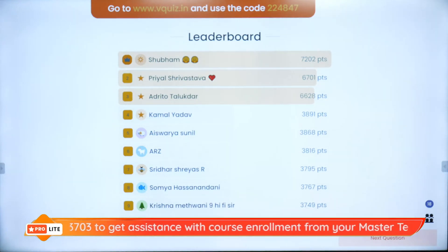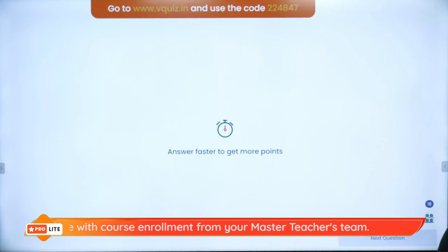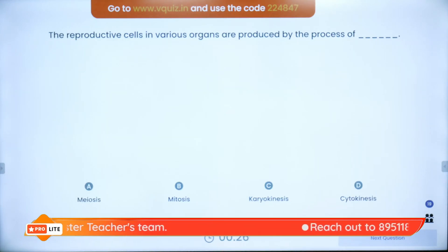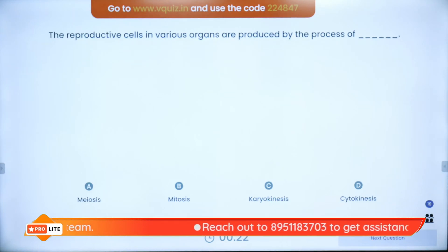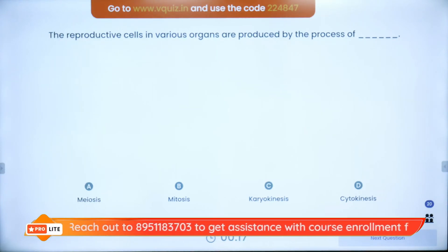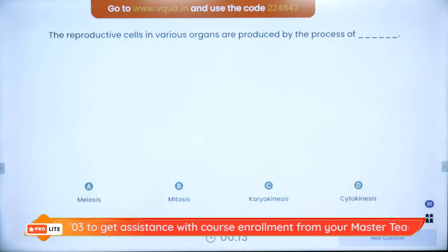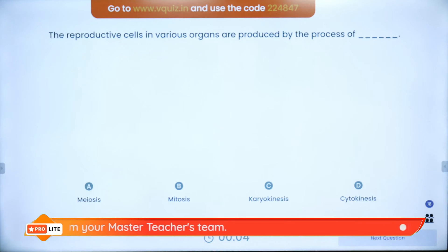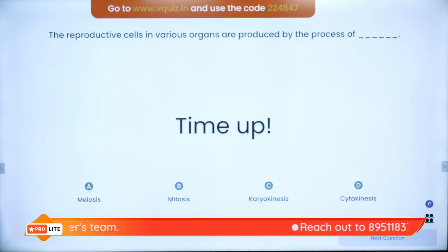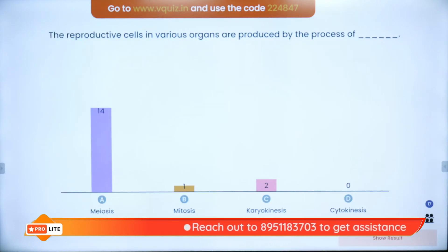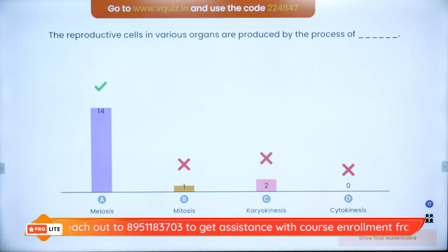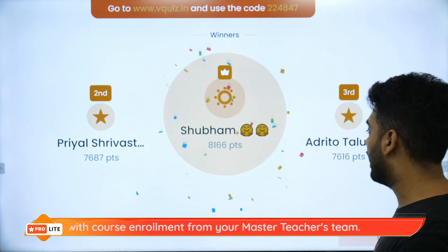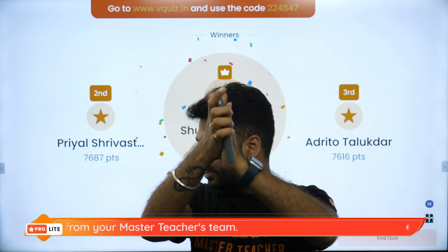Question 10: Reproductive cells in various organs are produced by the process of — meiosis, mitosis, karyokinesis, or cytokinesis? We are talking about sperms and ova. The answer is meiosis — 14 out of 17 got it correct. On the super board: Rank 1 Shubham, Rank 2 Priyal, Rank 3 Adritho — wonderfully awesome!